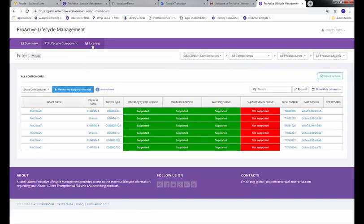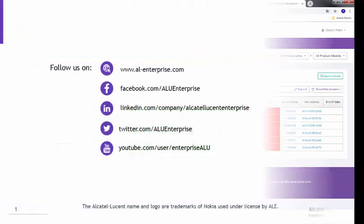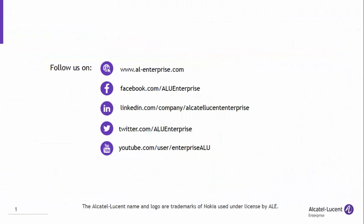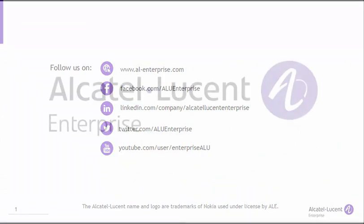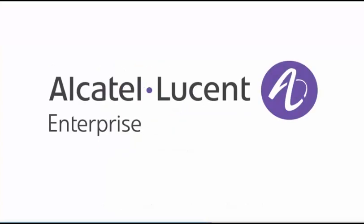Self-registration for the ProActive Lifecycle Management application is quick and easy. When you have a moment, review the various videos and discover all the possibilities the ProActive Lifecycle Management application can provide. Thank you for watching the self-registration for ProActive Lifecycle Management application video.